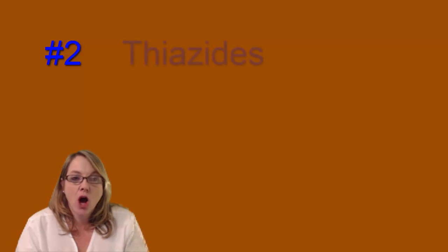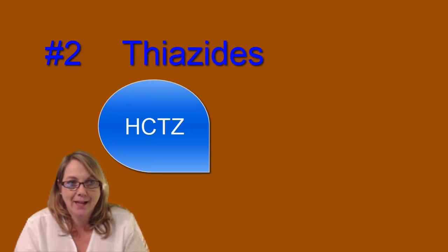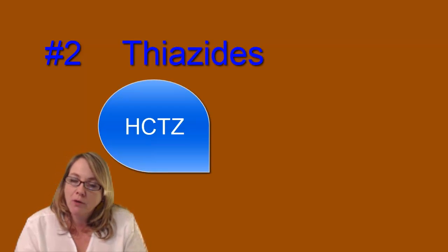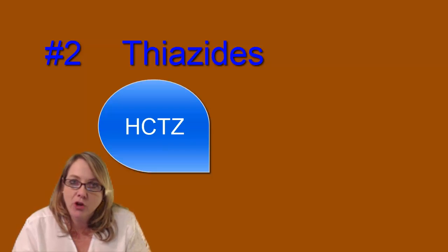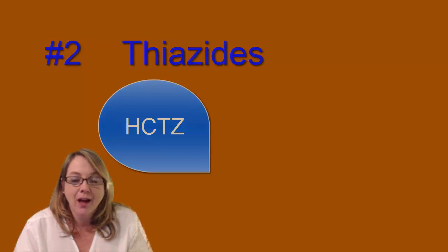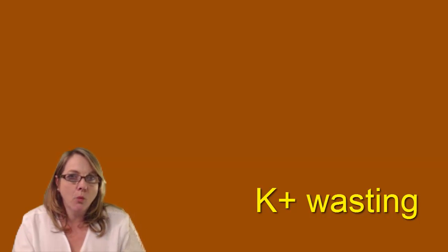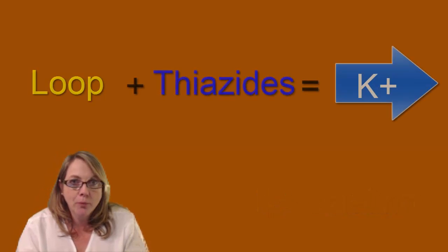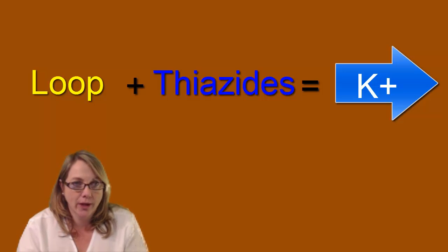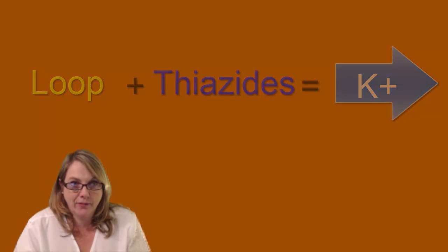The next one, the number two in line, thiazide, hydrochlorothiazide. Those are sort of like in football, first string, second string. Thiazides are your second string diuretic. Again, it is a potassium wasting diuretic. So along with fluid, out goes the potassium with the thiazides. Loop and thiazides, both potassium wasting diuretics. Need to know that.